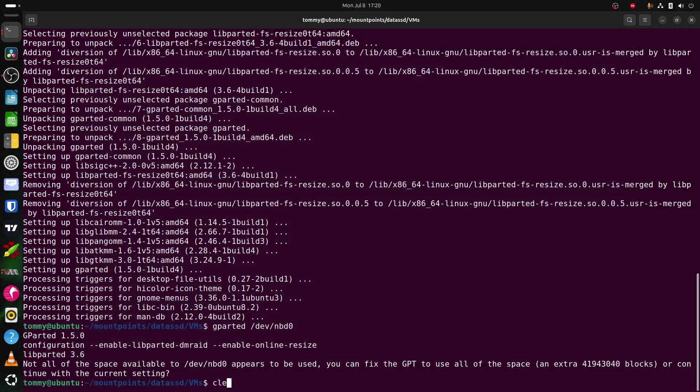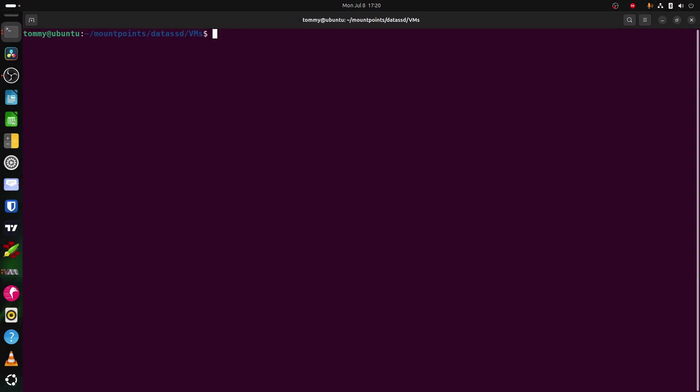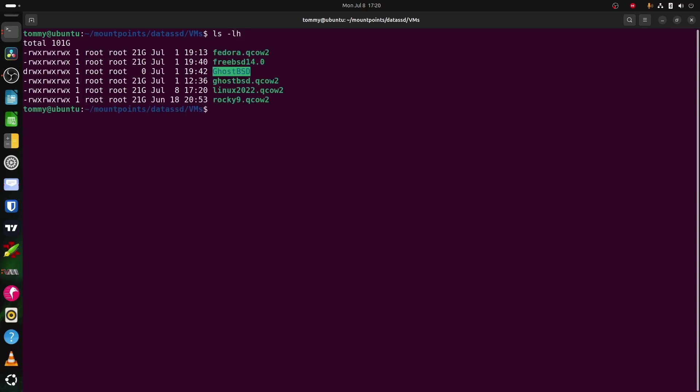When you now list the directory contents, the size is still the same, and once again, nothing appeared to have happened. This is normal.